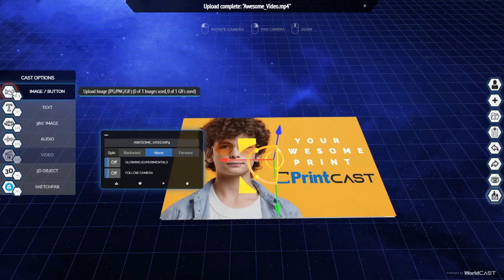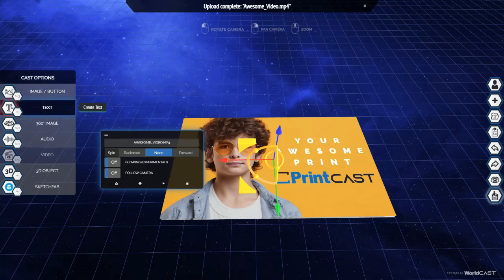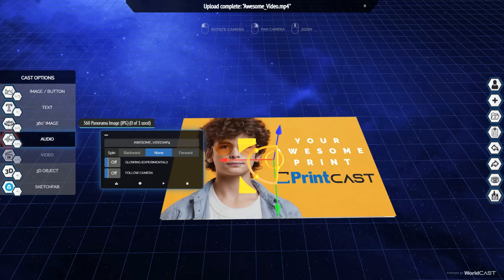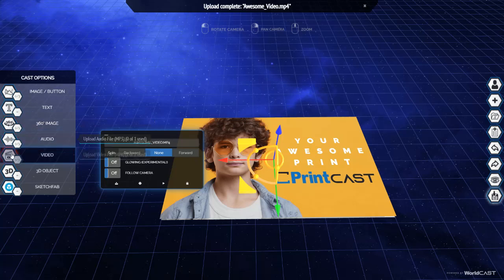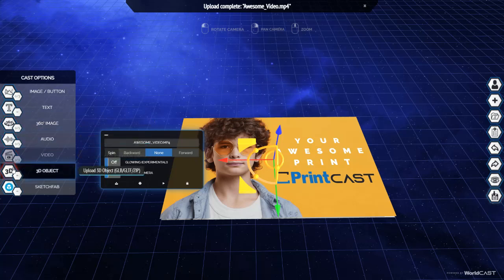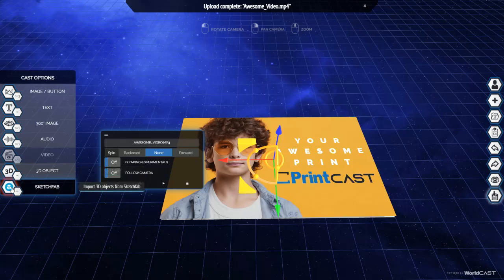You can also add images and buttons, text, 360 images, audio, video, 3D objects and you can use Sketchfab. What you do with Sketchfab is you create a free account and you can pick from 500,000 free models. Think of it as free 3D clipart.